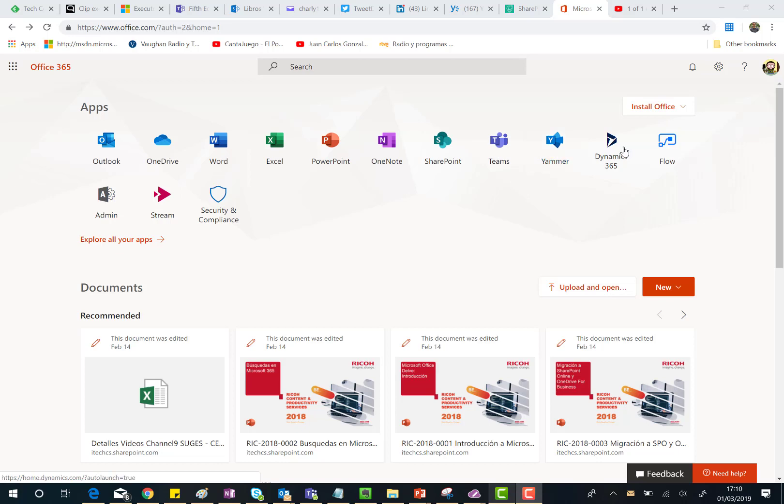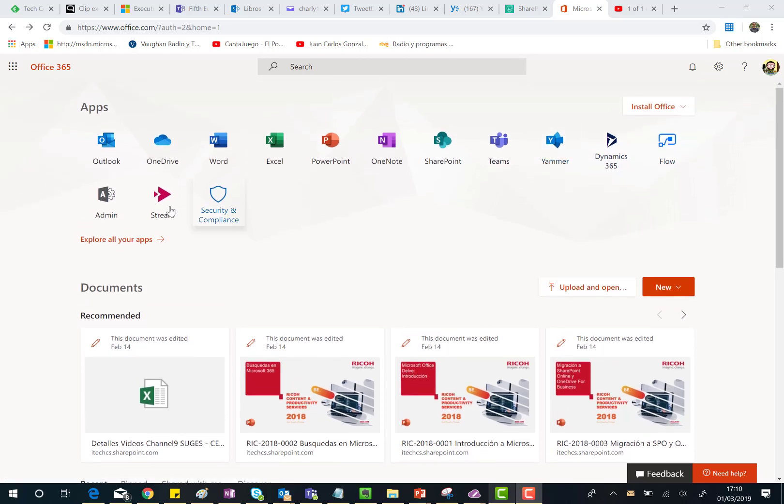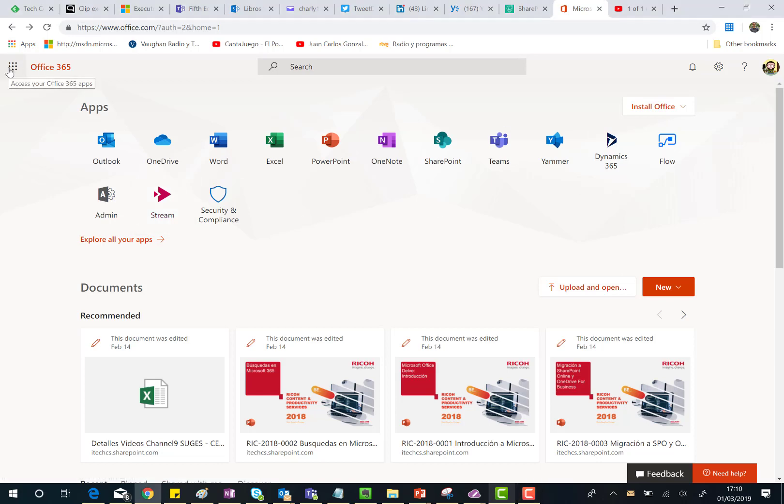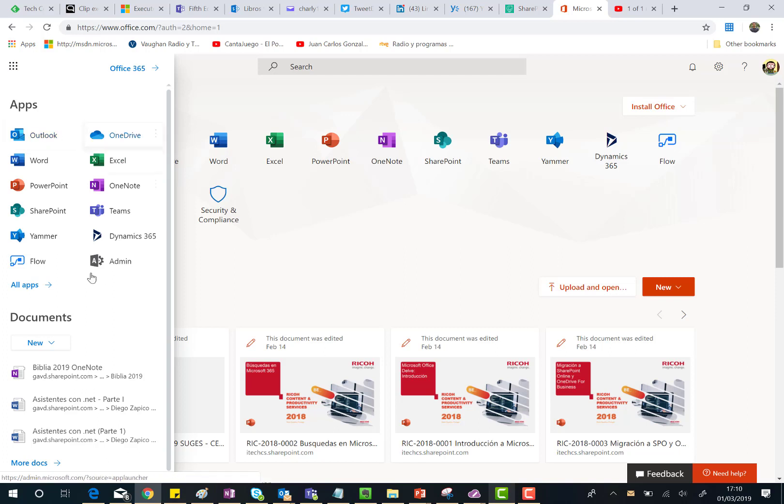And I have old icons for the other application services that are part of Office 365. If I click on the App Launcher I'm going to see the same experience with a mix of new icons and old icons.